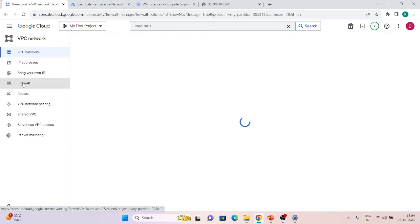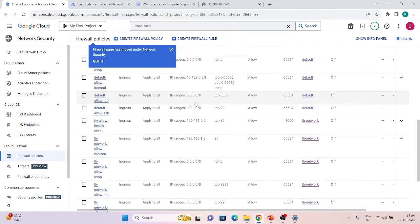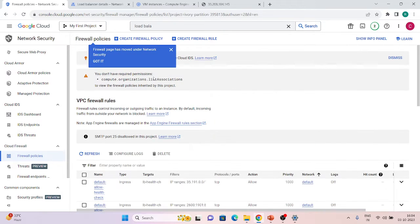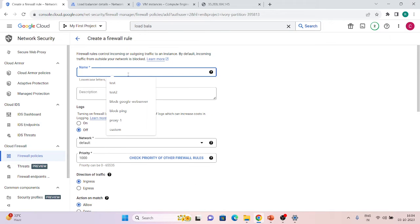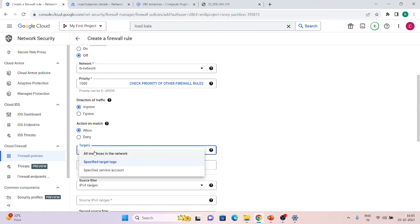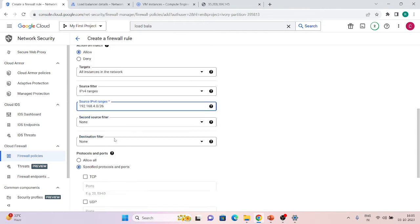Let's copy this range and go to Firewall to create a firewall rule. Also remember you need to create one more firewall rule for Google health check ranges — Google will send health checks from those specific IPs, so you must have that rule. Now let's create the rule for the proxy range. Give it a name 'proxy-range', set it to lb-network, ingress, allow, and apply to all instances in the network.